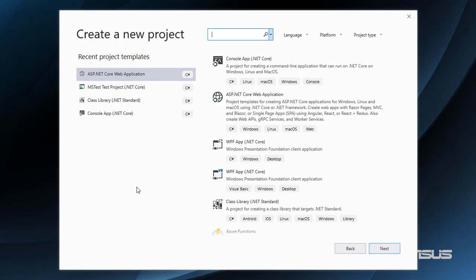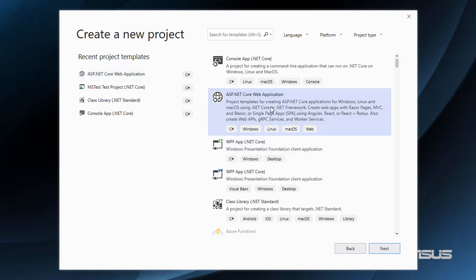We are going to do this example in an ASP.NET Core MVC application with Entity Framework Core 2.2 and its user system. However, what we are going to learn applies to all types of .NET applications that use Entity Framework Core.